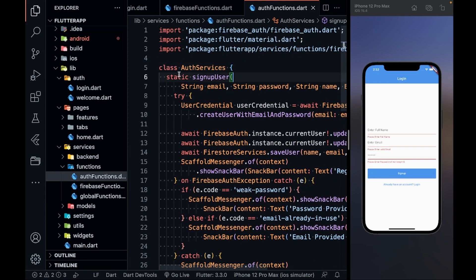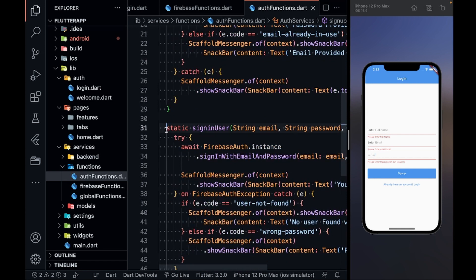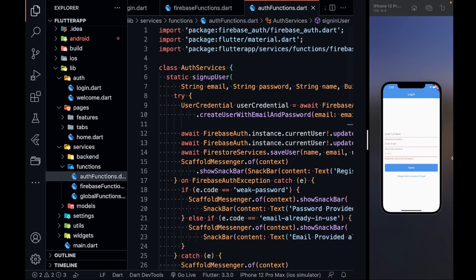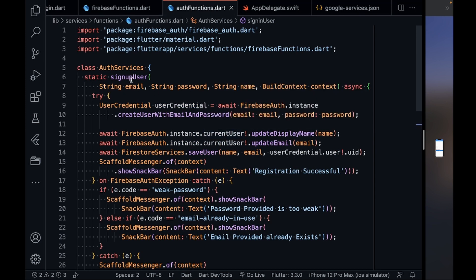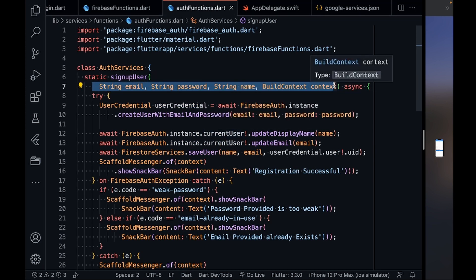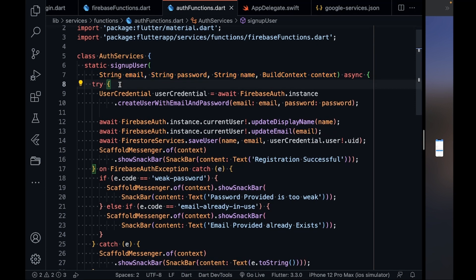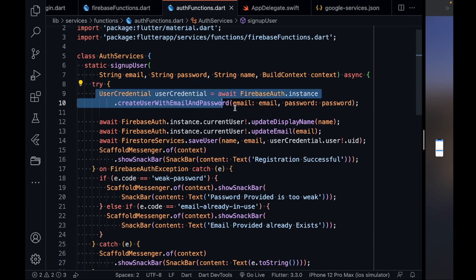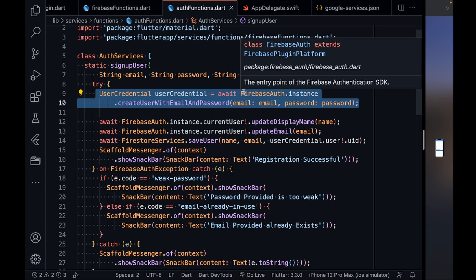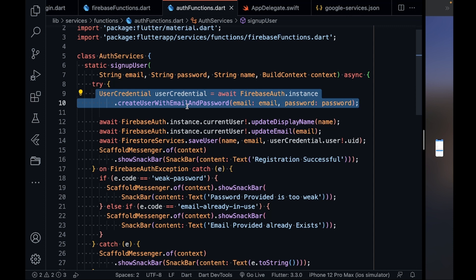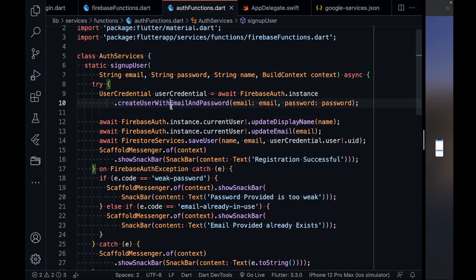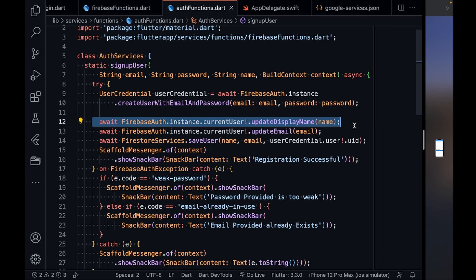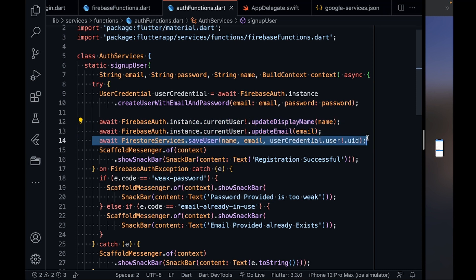There is an AuthServices class with two static functions: signUpUser and signInUser. In the signUpUser function I take parameters: email, password, name, and a BuildContext. Inside a try-catch block, I get a UserCredential by calling the built-in Firebase Auth function — FirebaseAuth.instance.createUserWithEmailAndPassword — passing email and password. Then I update the display name and email in the current user's profile and call the saveUser function.